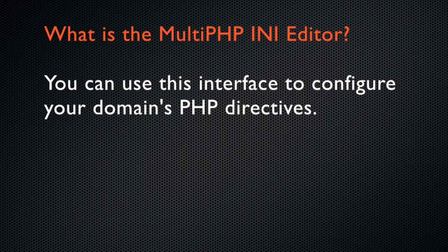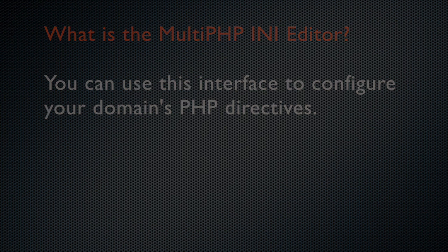So, what is cPanel's Multi-PHP INI Editor? This interface allows you to configure your domain's PHP directives.